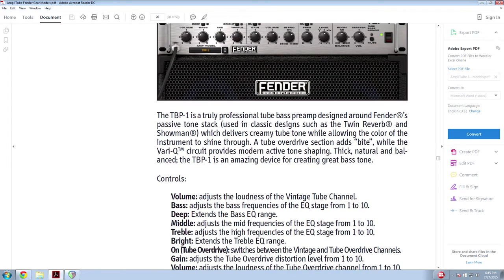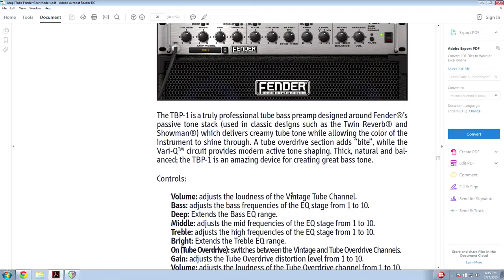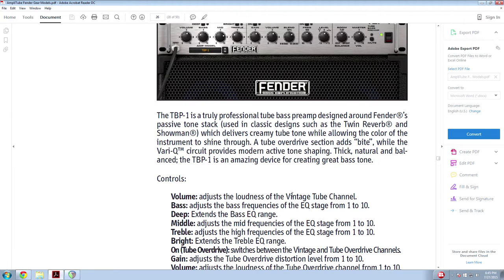The TBP-1 is a truly professional tube bass preamp designed around Fender's passive tone stack used in classic designs such as the Twin Reverb and Showman, which delivers creamy tube tone while allowing the color of the instrument to shine through. A tube overdrive section adds bite, while the Vari-Q circuit provides modern active tone shaping. Thick, natural, and balanced, the TBP-1 is an amazing device for creating great bass tone.